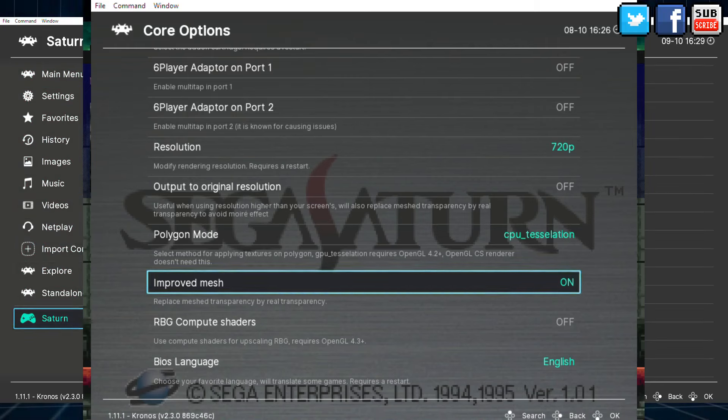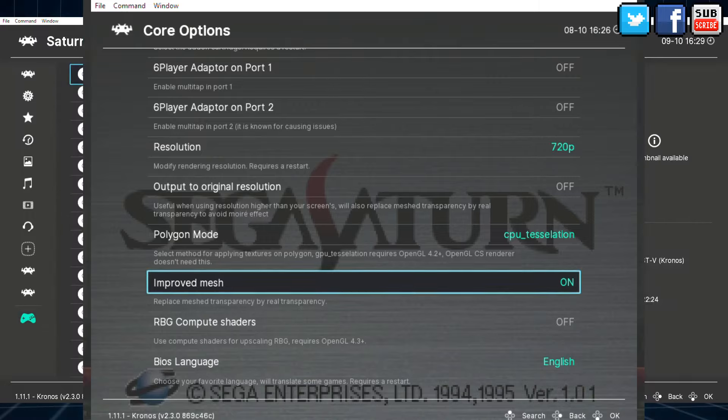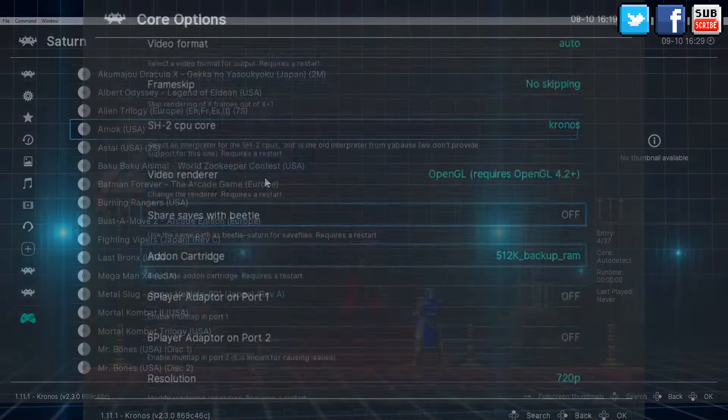I will put footage in full screen so you guys have a really good perspective on the improvements, showing the mesh improvement disabled and then enabled so you can spot the differences — and the differences are huge.